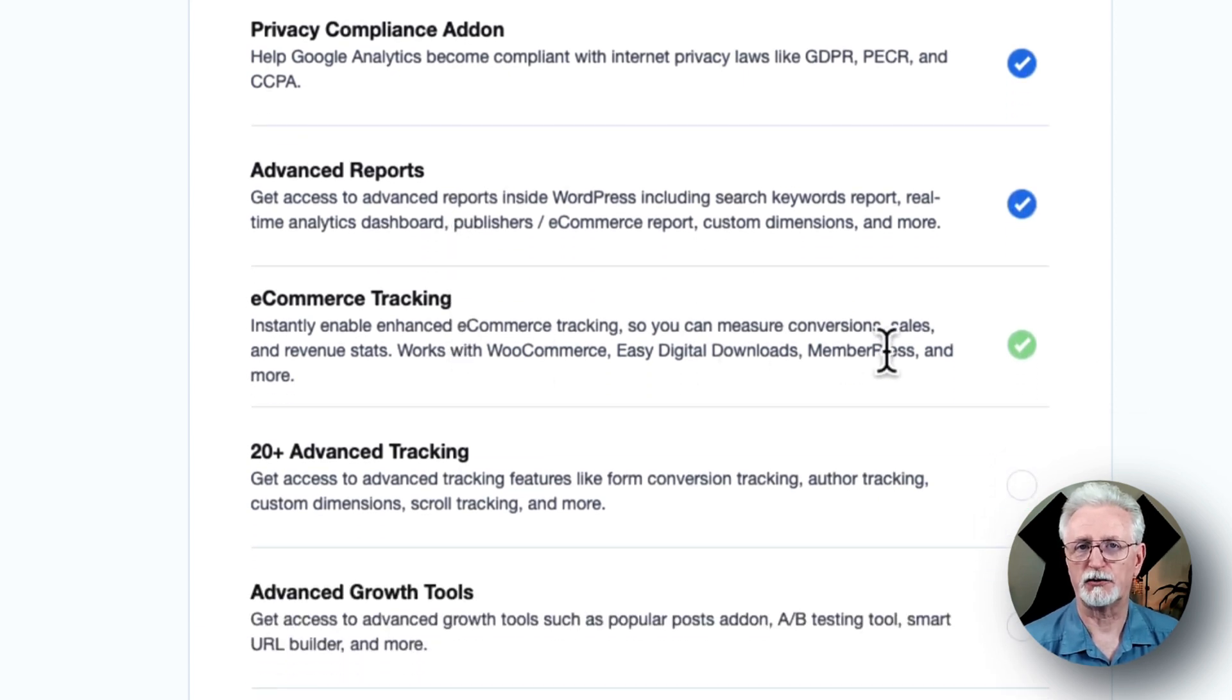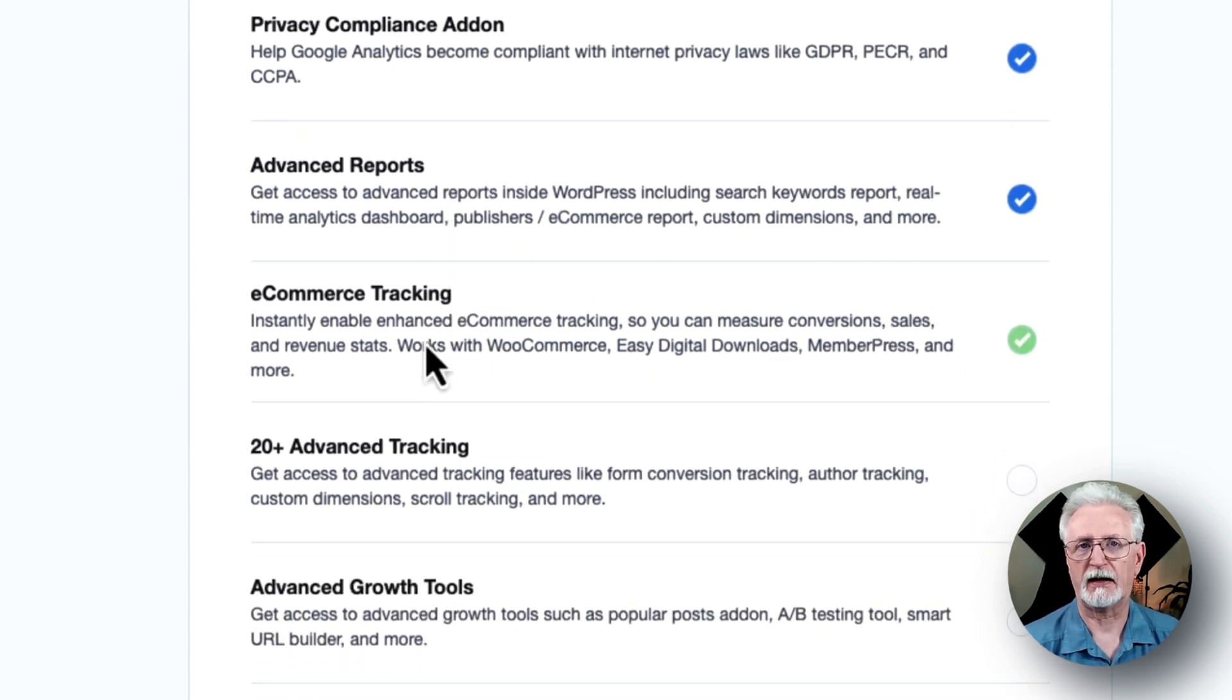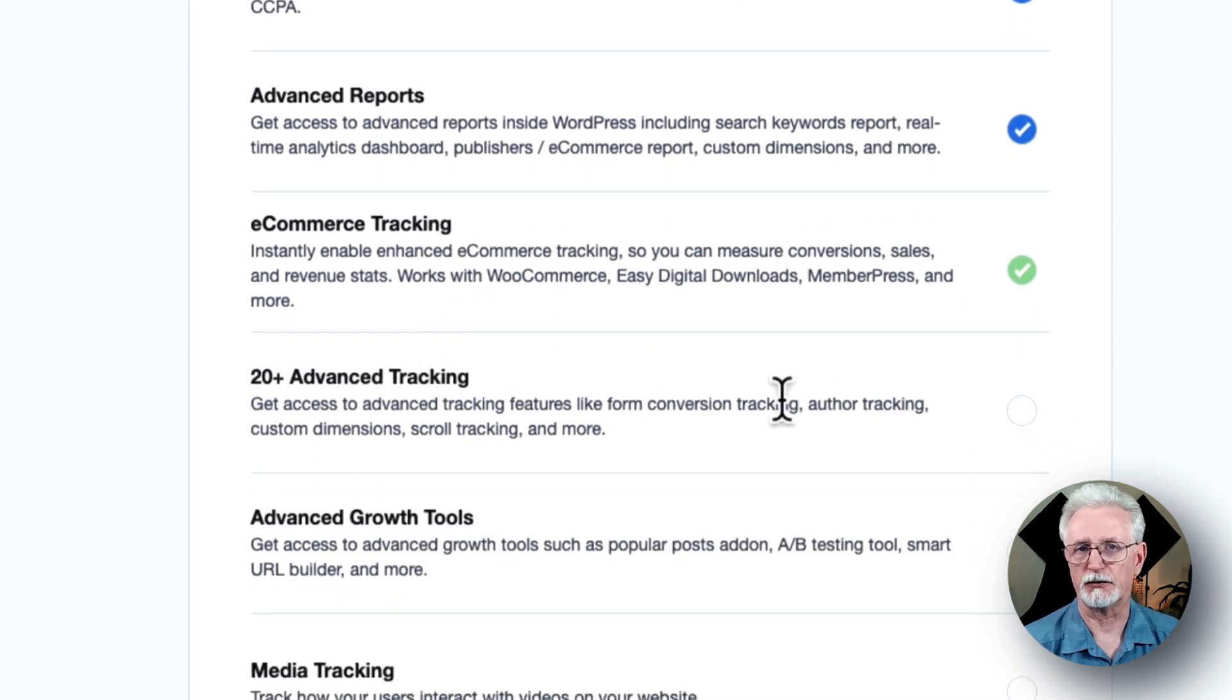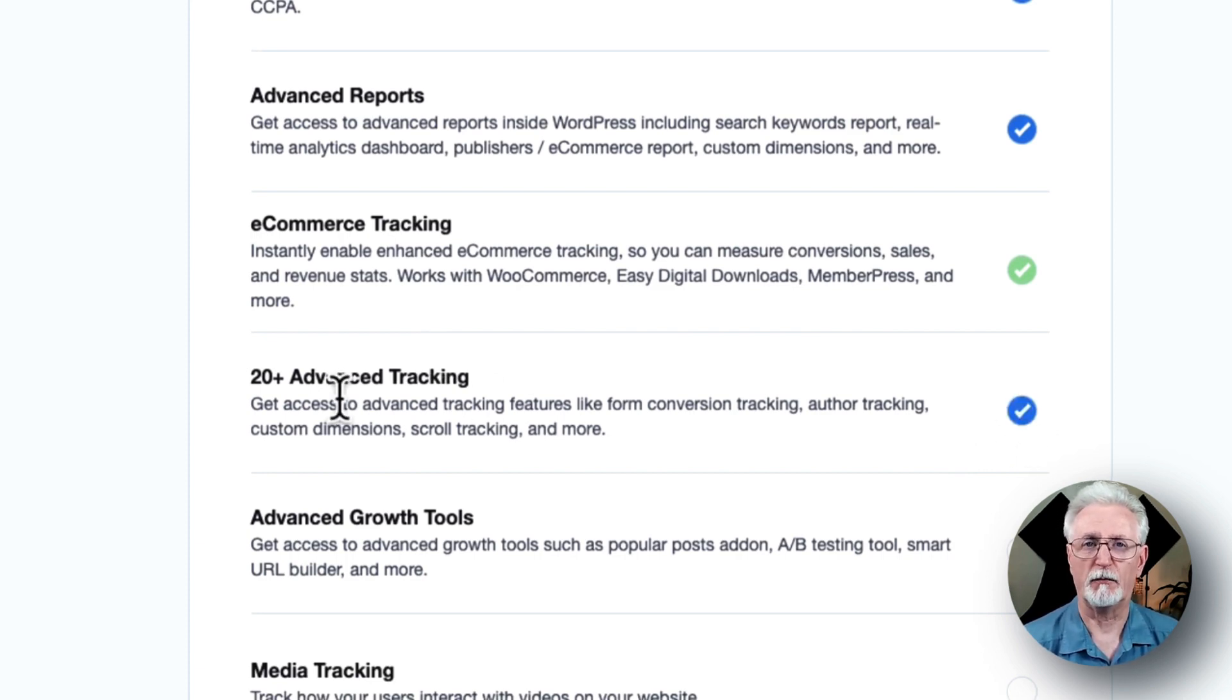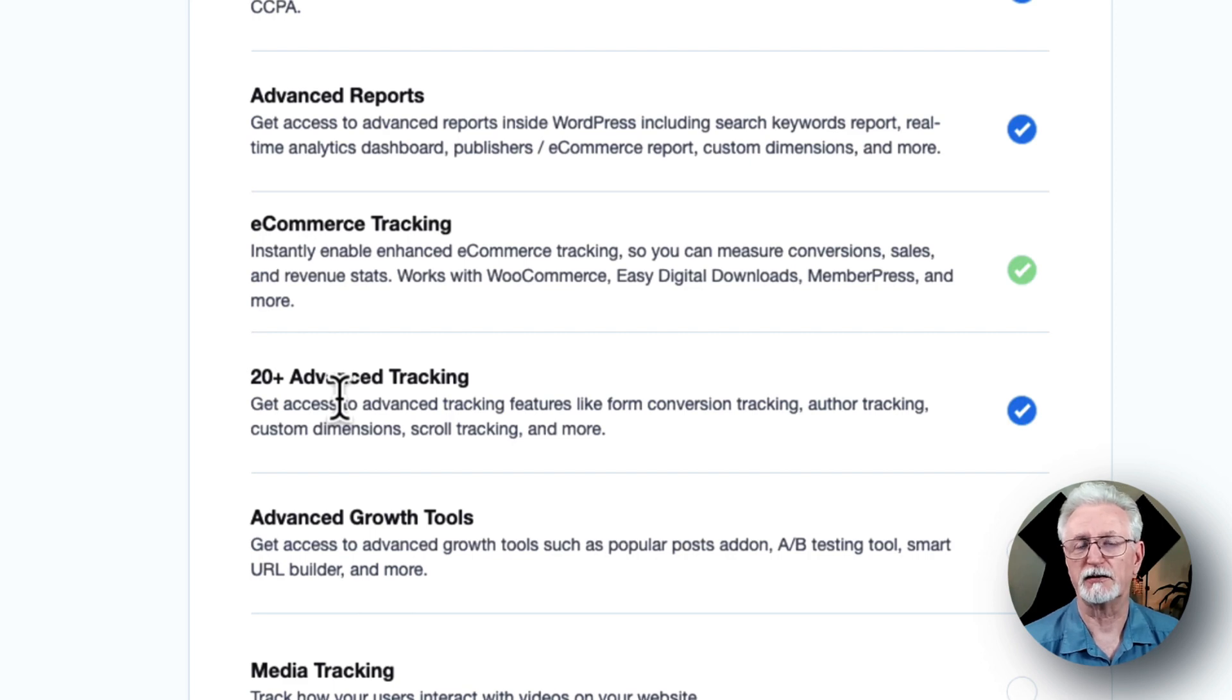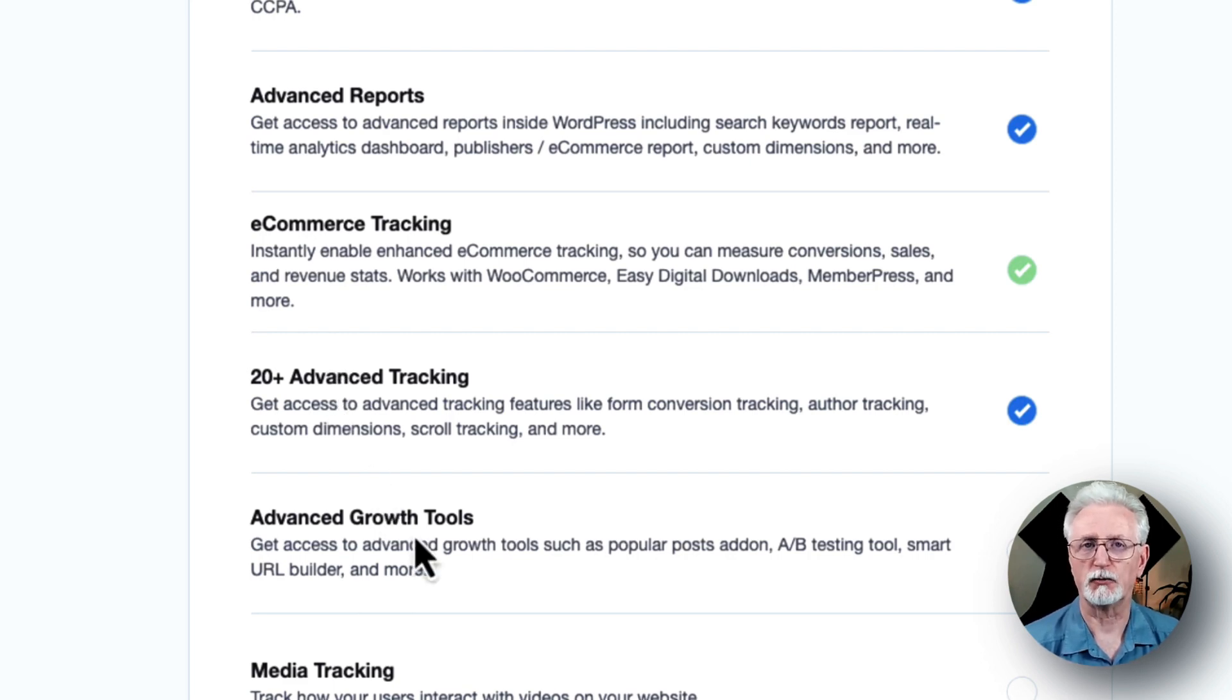And there's e-commerce tracking, which instantly enables e-commerce tracking for your site. There's a list of 20-plus advanced tracking, which provides you with even more advanced tracking features, such as author tracking, form conversion tracking, scroll tracking, and more.